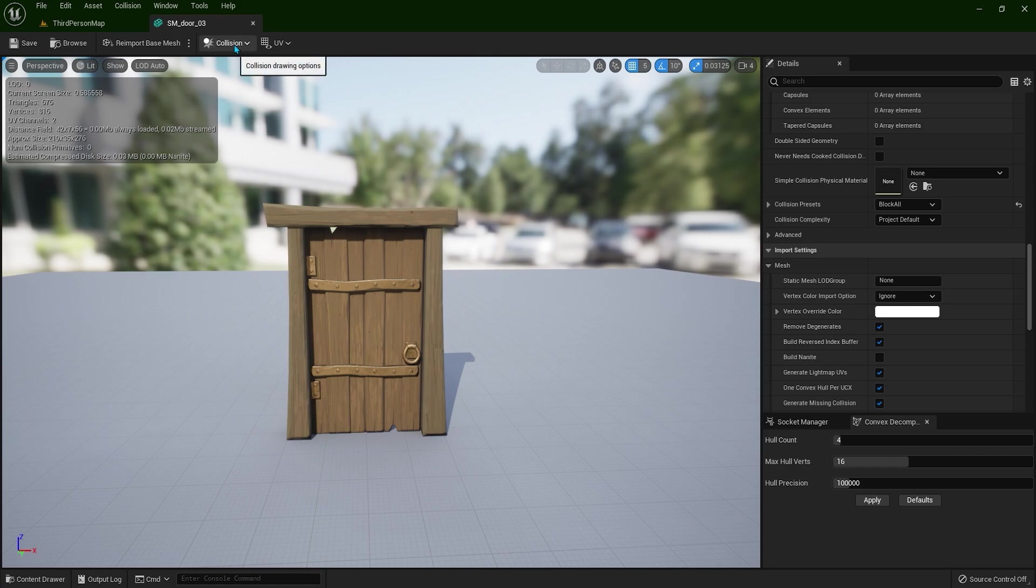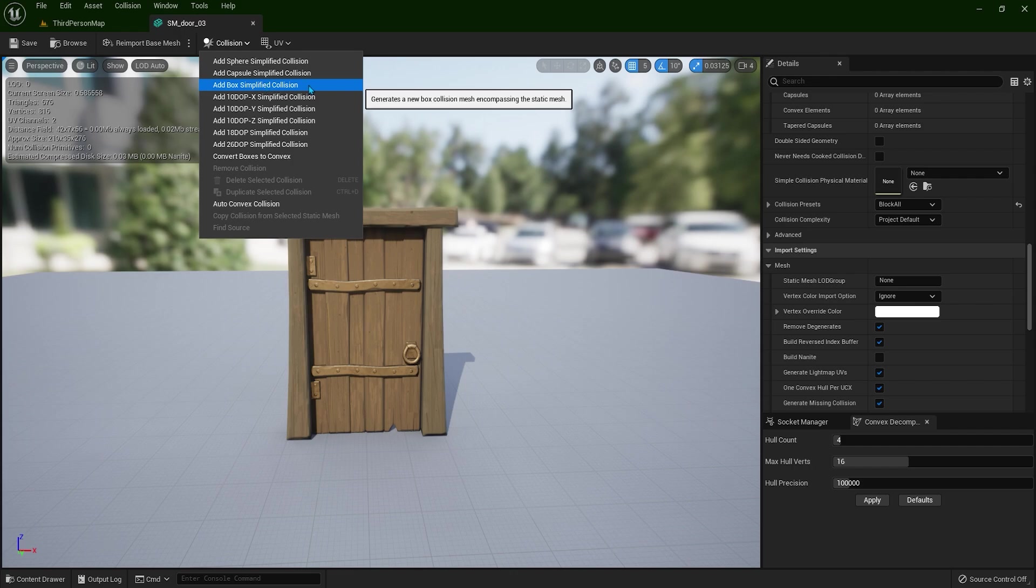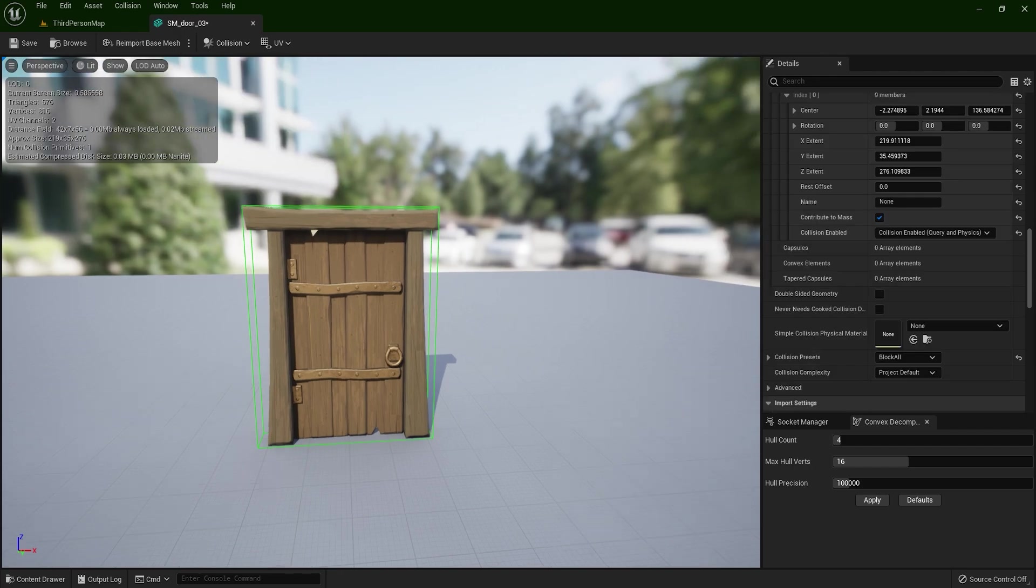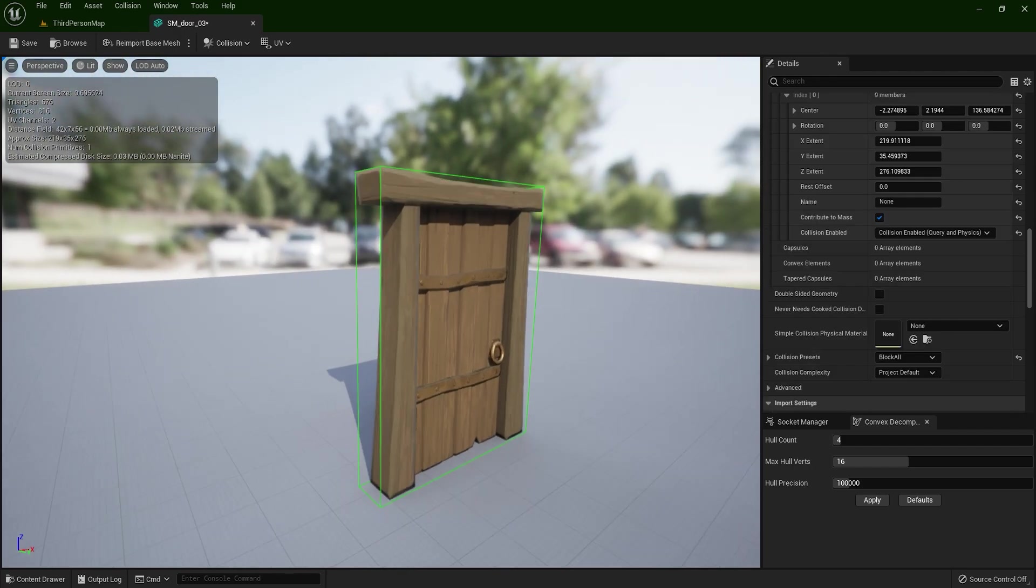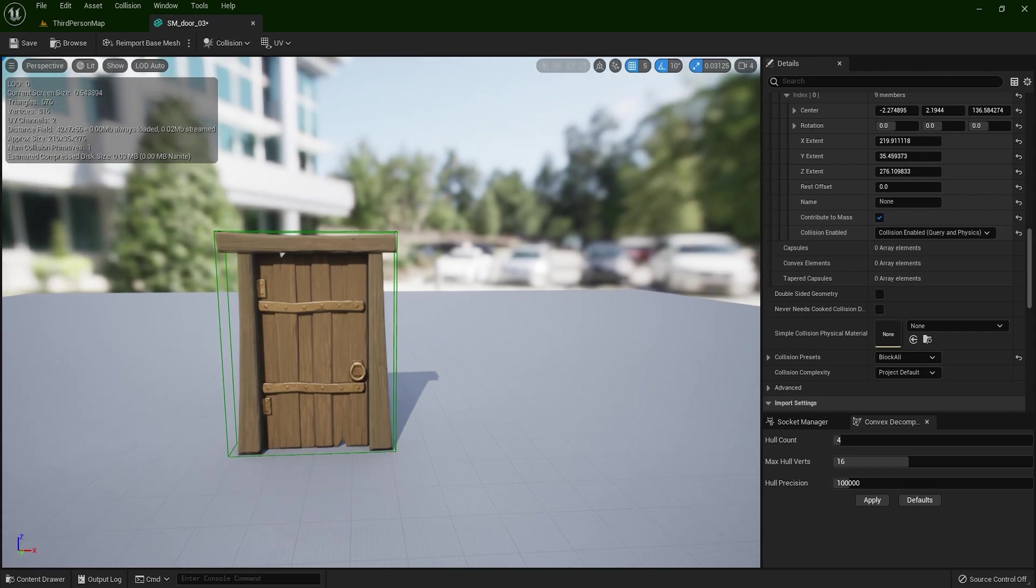Now if you go to this collision here, we can select add box simplified collision. So when you click it, now we have collision for this static mesh.